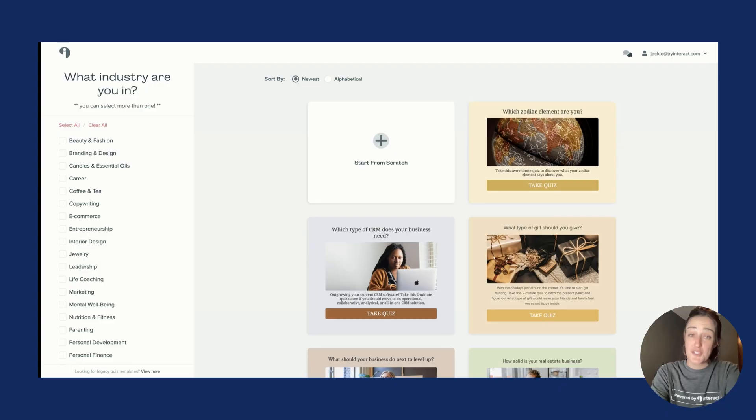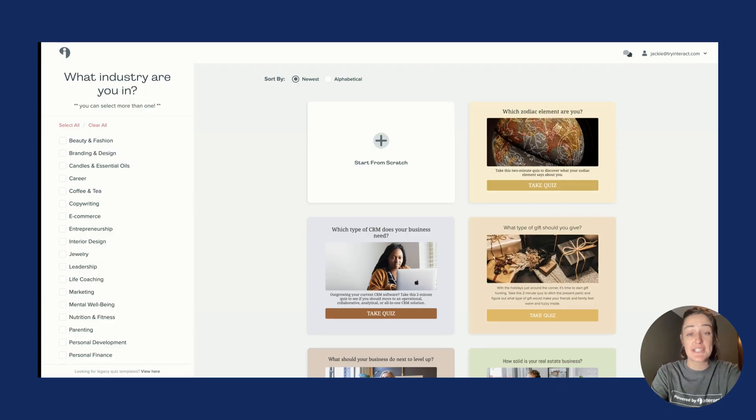Hey friends, Jackie here from Interact. Today we're going to connect your Interact quiz with your System.io marketing platform. You will need Zapier to complete this integration. First things first, you will need a quiz.